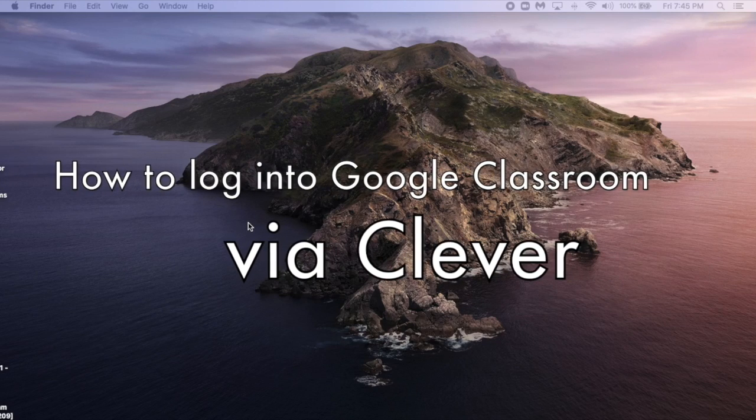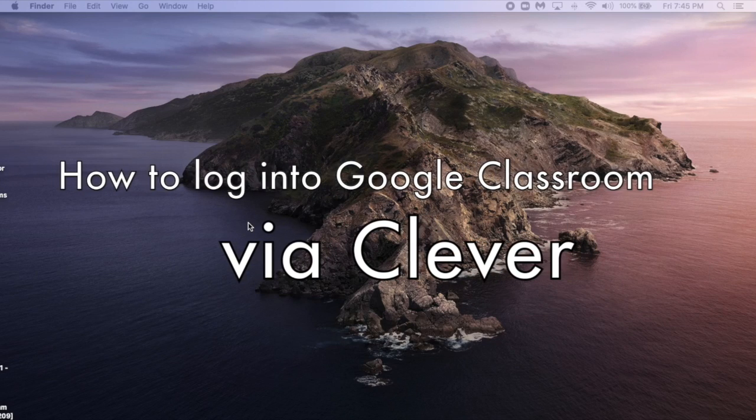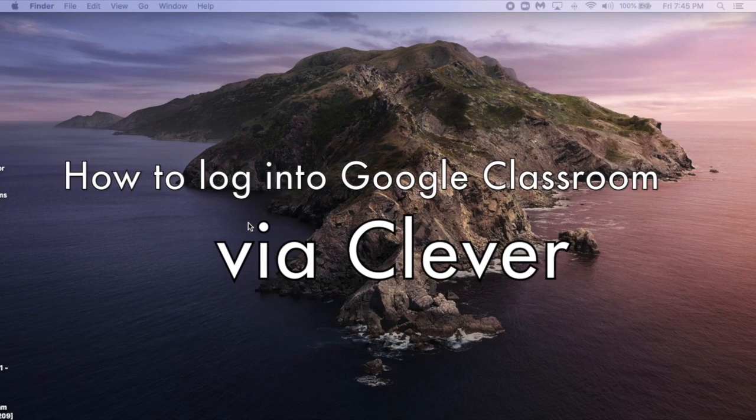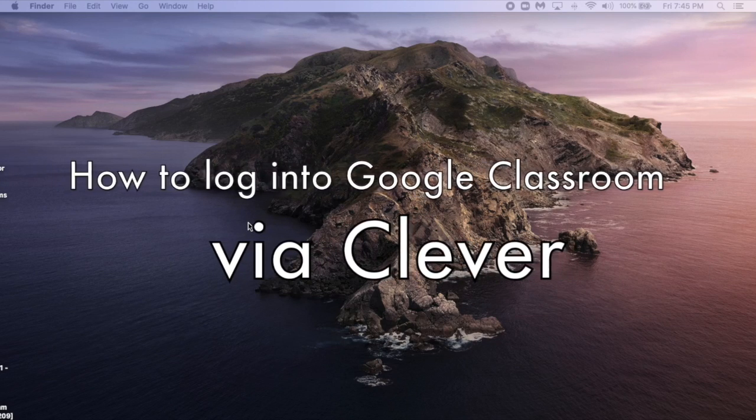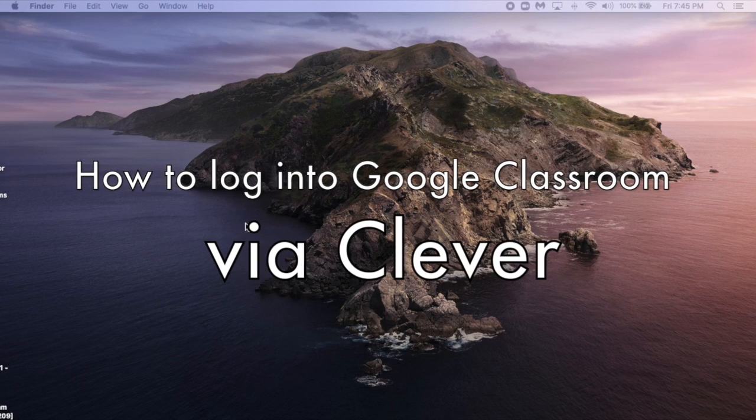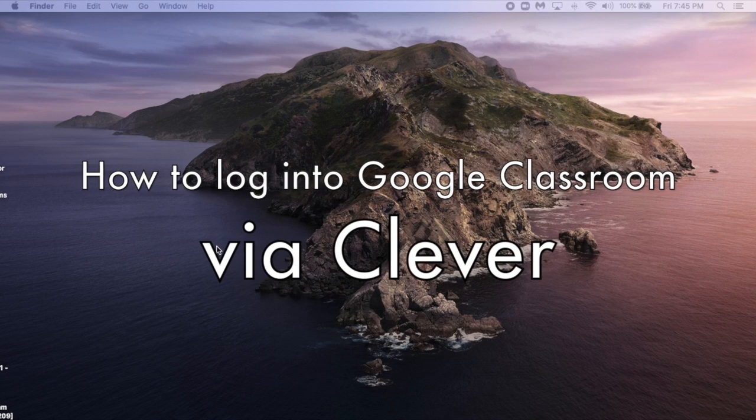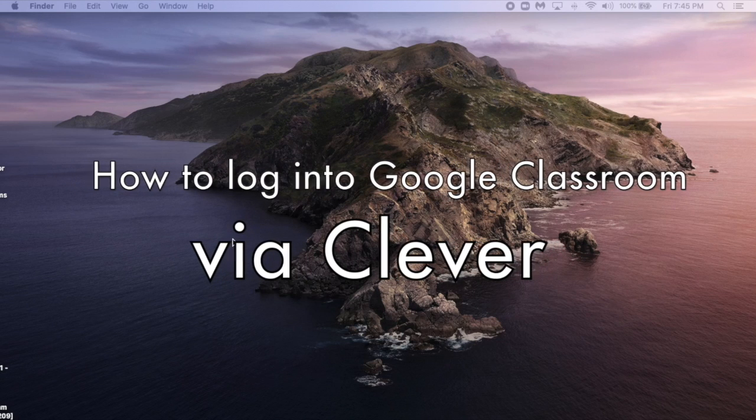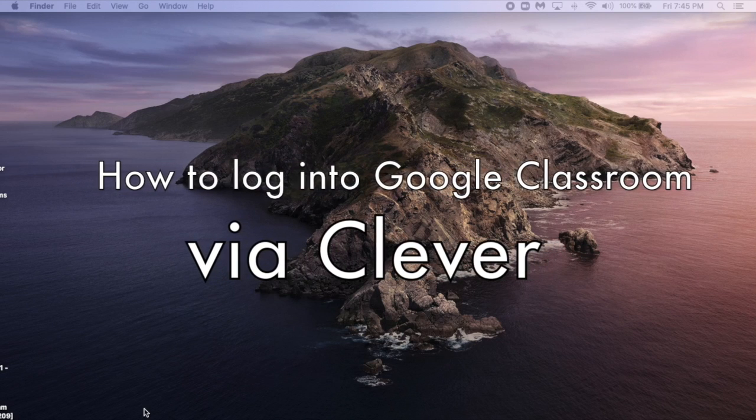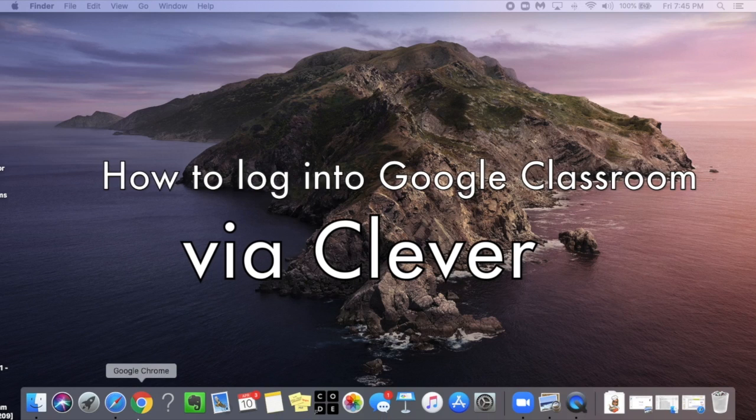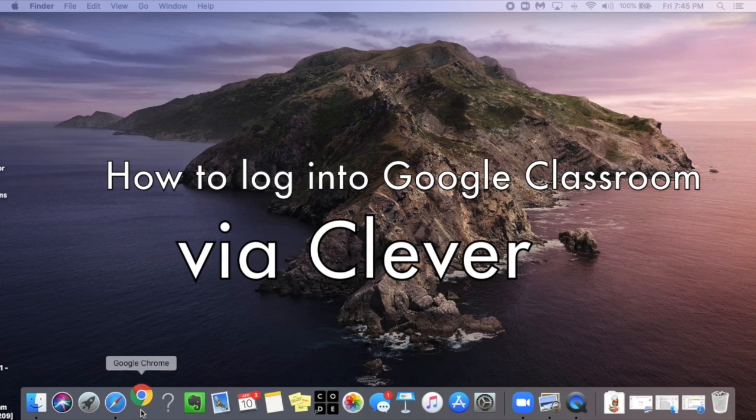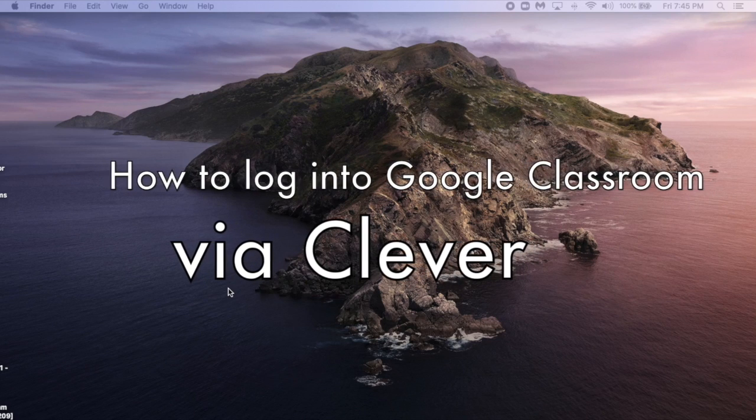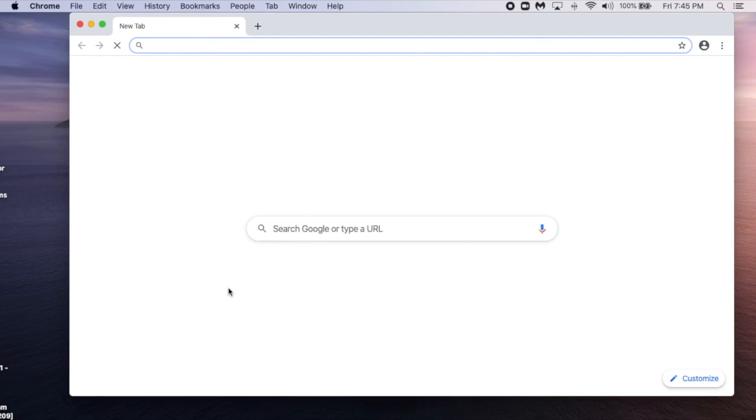This tutorial will show you how to log into Google Classroom through your PUSD Clever account. The first thing you need to do is open the Google Chrome browser. Once you've opened your browser,